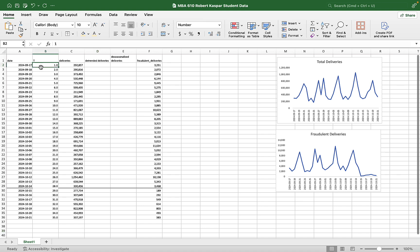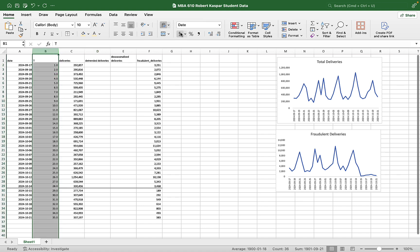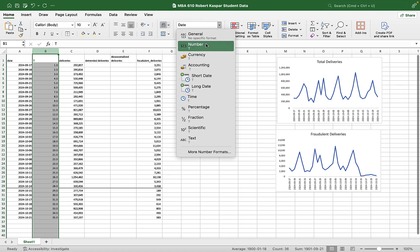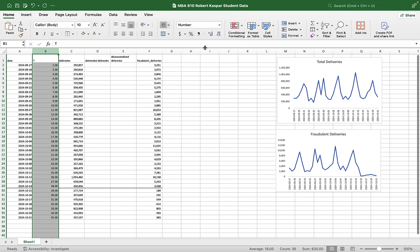And then this number becomes a time variable, T. And it's one in the first day, two on the second day, three on the third day, four on the fourth day, right? All the way down to the 35th day. Number. No decimals.